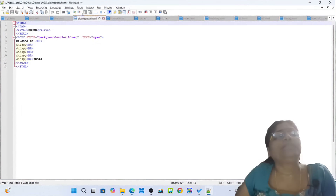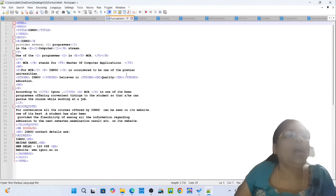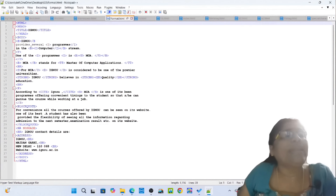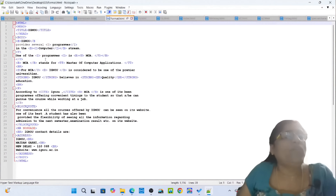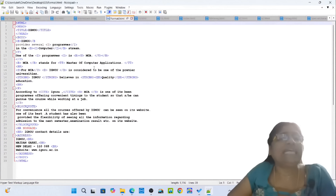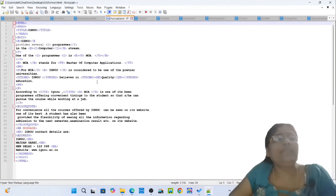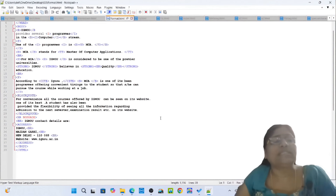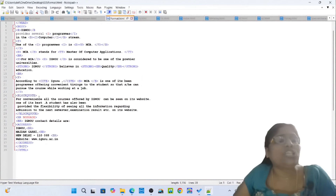Then pass on to next one: format.html — how you can create a university web page. Opening tag HTML, opening tag head, opening tag title: Ignore. Closing tag title, closing tag head. Opening tag body, opening tag B: big. No — provides several opening tag I programs. Closing tag I. Italics — B stands for bold, I stands for italics. One of the programs is MCA. MCA stands for Master of Computer Applications. This university is considered to be one of the premier universities and believes in quality education.